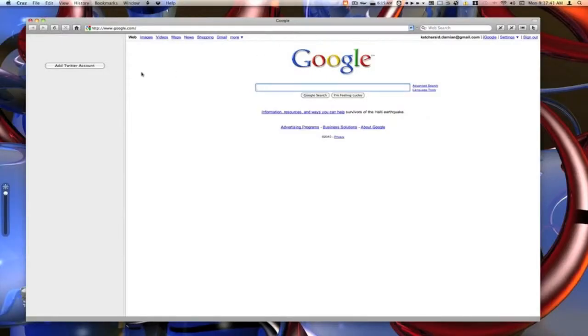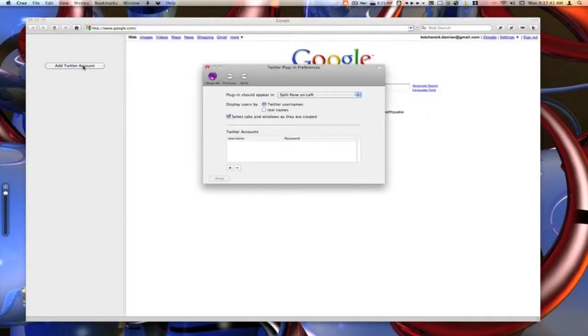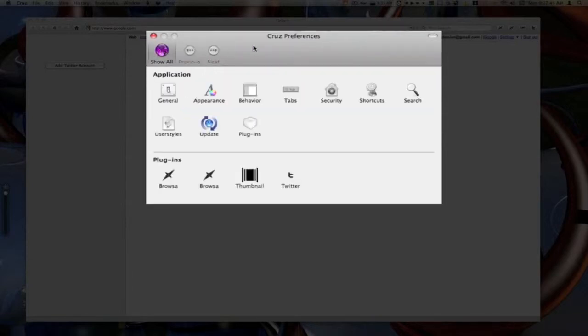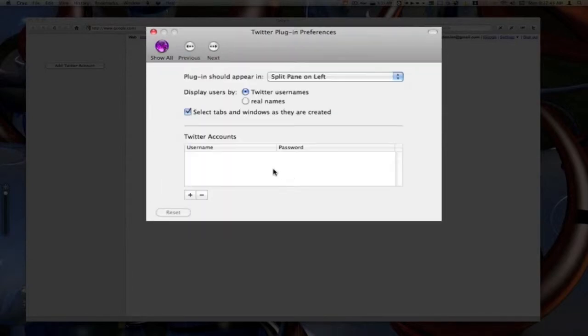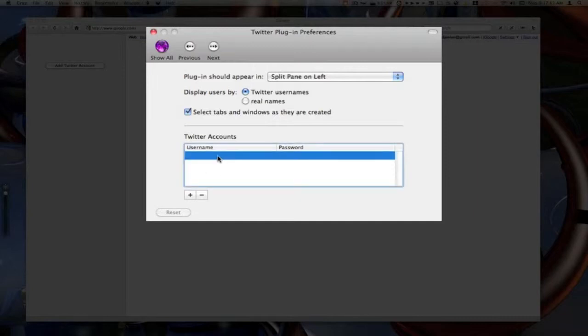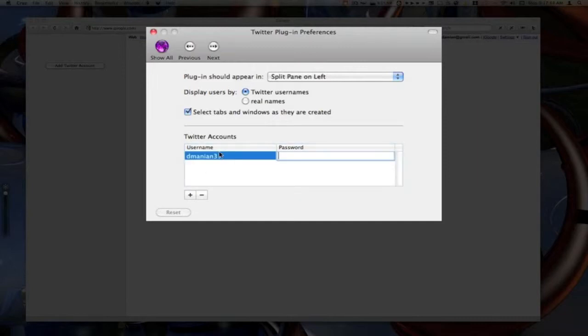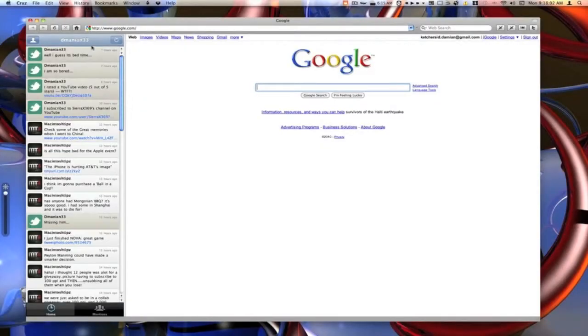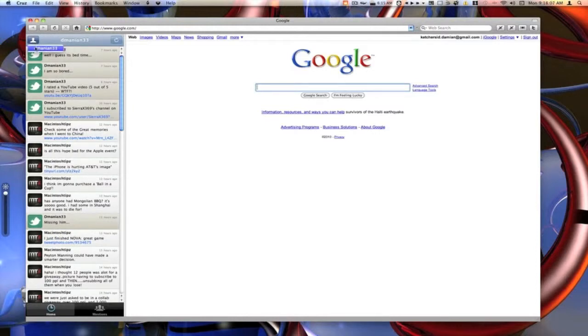So we just click on the T to open that up. We want to add a Twitter account. It will take us into our Cruise preferences. And then we just go to the Twitter there. See we can click the plus button. We can add a username there. You just close that window when we're done, and you see it's loading my Twitter. It does support multiple Twitter accounts. We can change between each account just by clicking on this guy here.